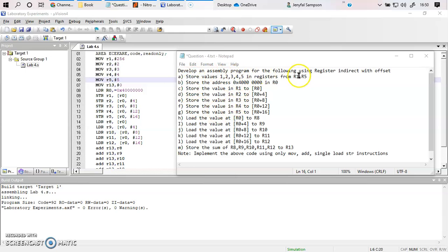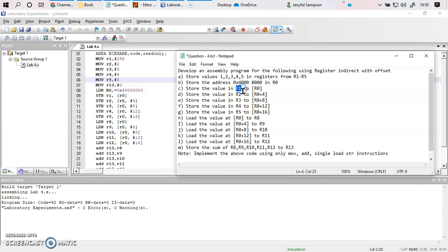Next, R1 has the value 1, and that value is now being stored into this memory location. Whatever is specified in square brackets represents the location pointed to by that register's value. So any data in that register is pointing to an address — that is what the square bracket means. R1 without square brackets means the data inside R1 is just data, but with square brackets, R0 is pointing to an address.